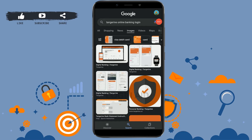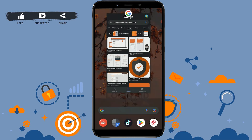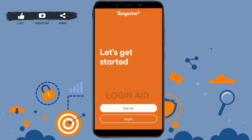Hello everyone, welcome back to the Logging Aid channel. Today in this video I will be showing you how you can log in to the online banking account of Tangerine Bank. First of all, you need to open the banking application that you have downloaded. Tap on the bank app — this is the home page of the bank.